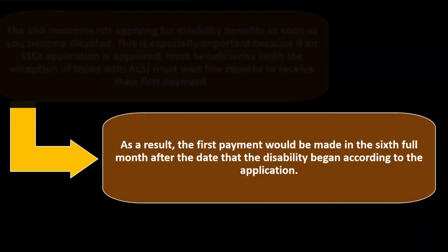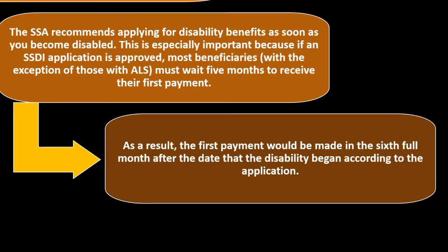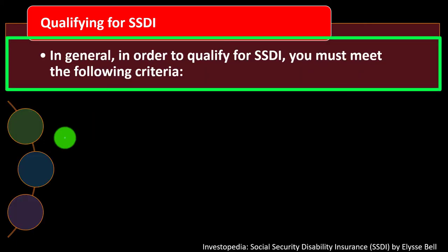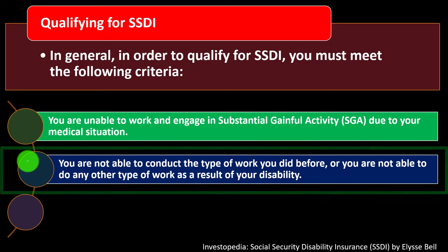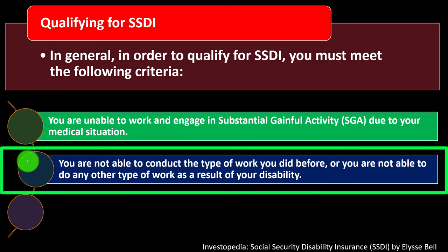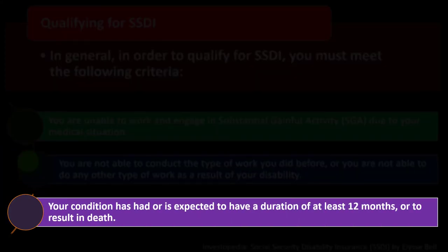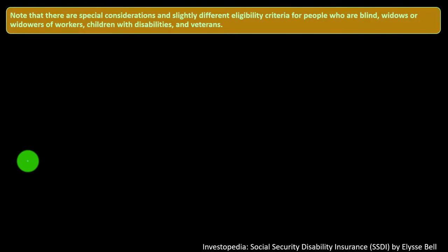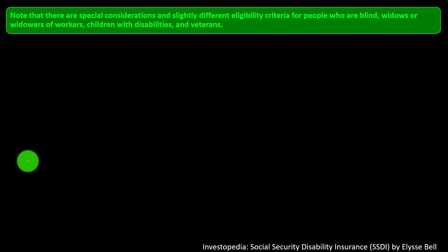The first payment would be made in the sixth full month after the date the disability began. To qualify for SSDI, you must be unable to work and engage in substantial gainful activity — SGA — due to your medical situation; be unable to do the work you did before or any other type of work; and your condition must have lasted or be expected to last at least 12 months or result in death. There are special considerations for blind individuals, widows and widowers, children with disabilities, and veterans.